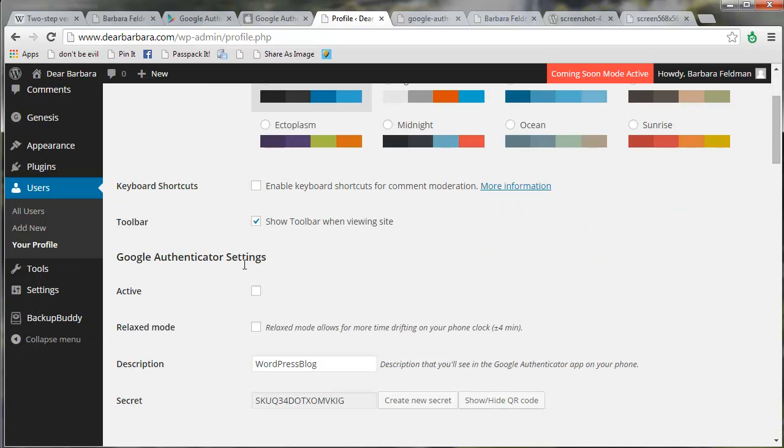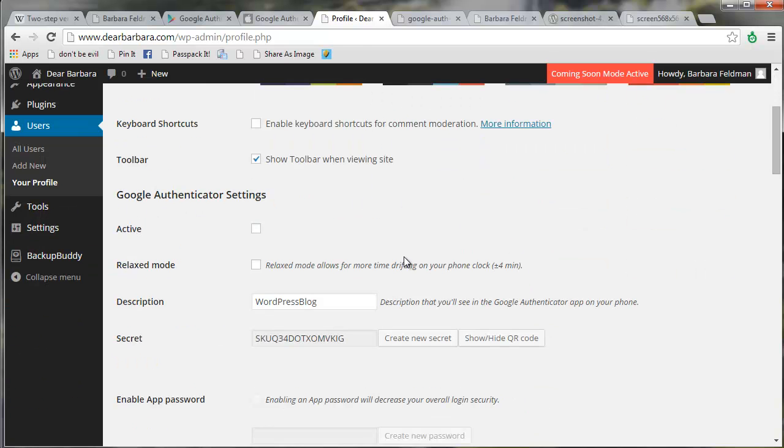And now you will see the Google Authenticator settings, and this is where we turn it on for each individual user. What I do on my sites is I turn it on for all of my administrator accounts, but not for other accounts that have less access to the important parts of my blog.